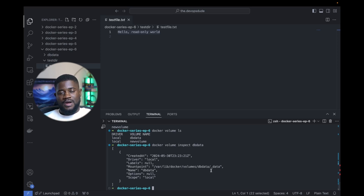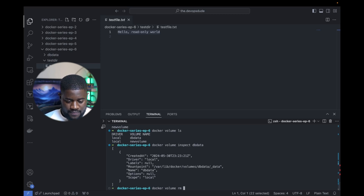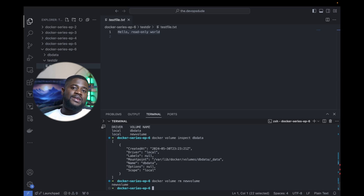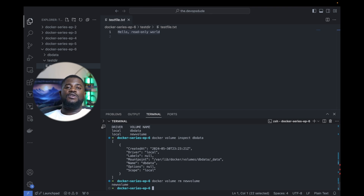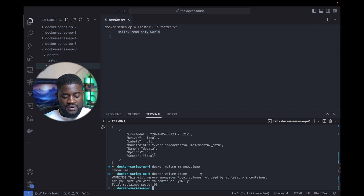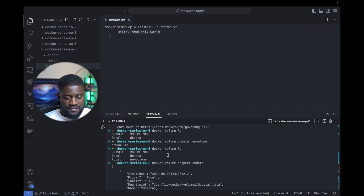To remove a Docker volume, we run docker volume rm new_volume. When the volume is no longer needed, you can remove it using this command — but be careful, as this removes the volume and any data stored on it permanently, provided no containers are currently using it. To clean up unused volumes, we run docker volume prune. Total reclaimed space is zero bytes because we had no unused volumes — the only one remaining is dbData, used by our MySQL database. This command helps free up storage by removing orphan volumes that accumulate over time.